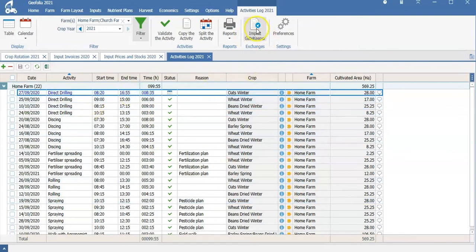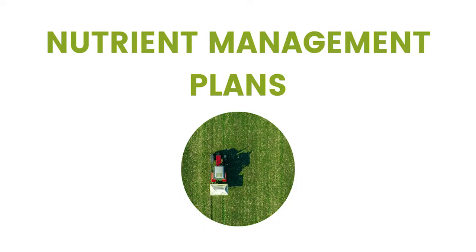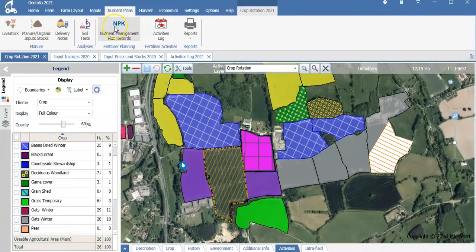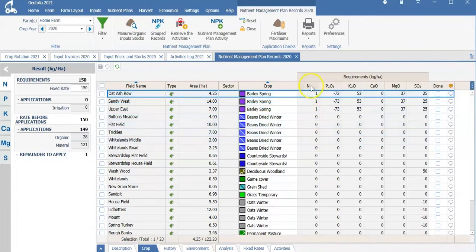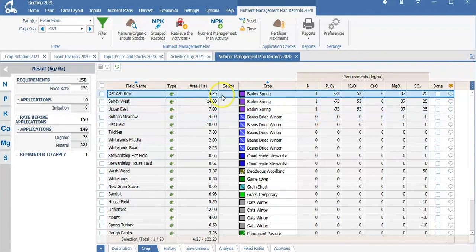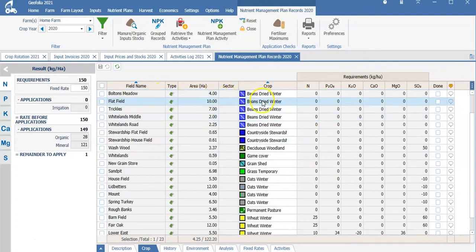We are also able to import agronomy notes so that you don't have to re-enter the recommendations from your agronomist. The nutrient management plan records is a simple and easy process to be able to build a portfolio of your fertilizer application. You are able to enter your nitrogen, phosphorus, potassium, calcium, magnesium, and sulfur for either your crops in one go or per field.